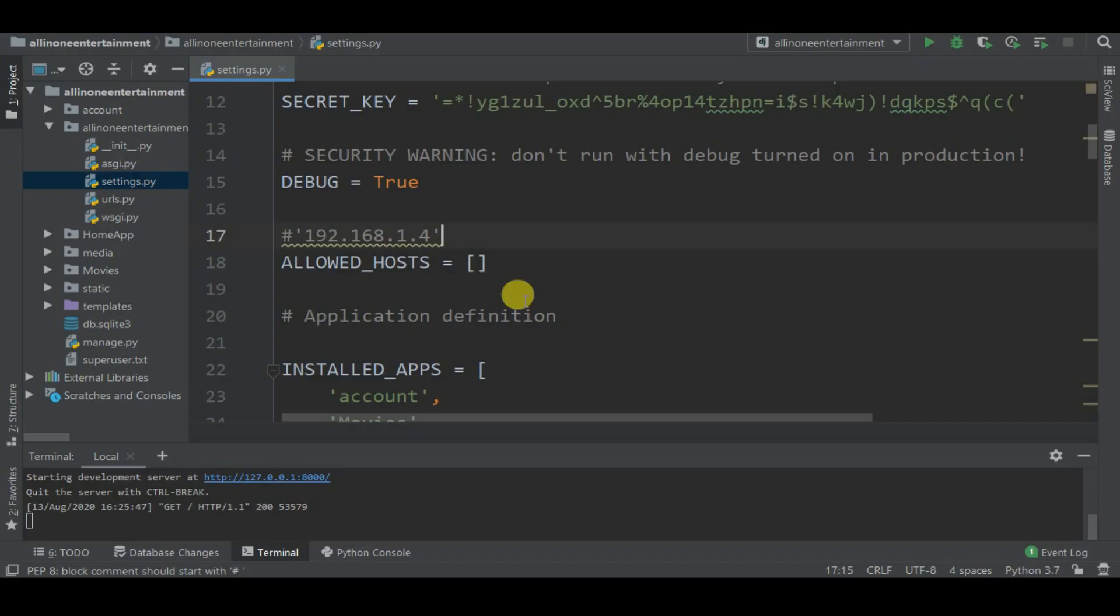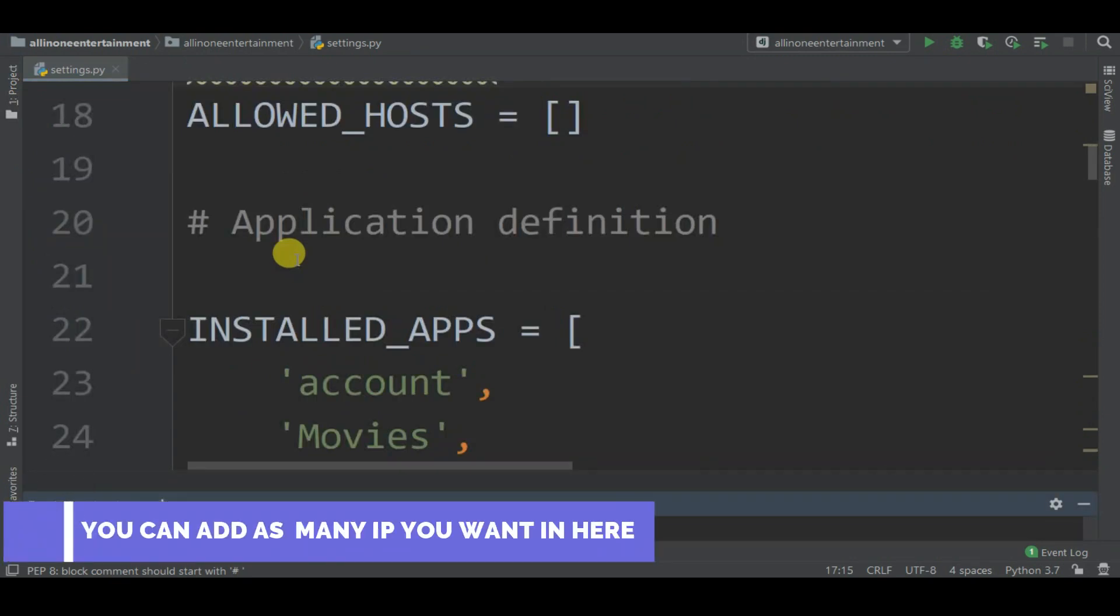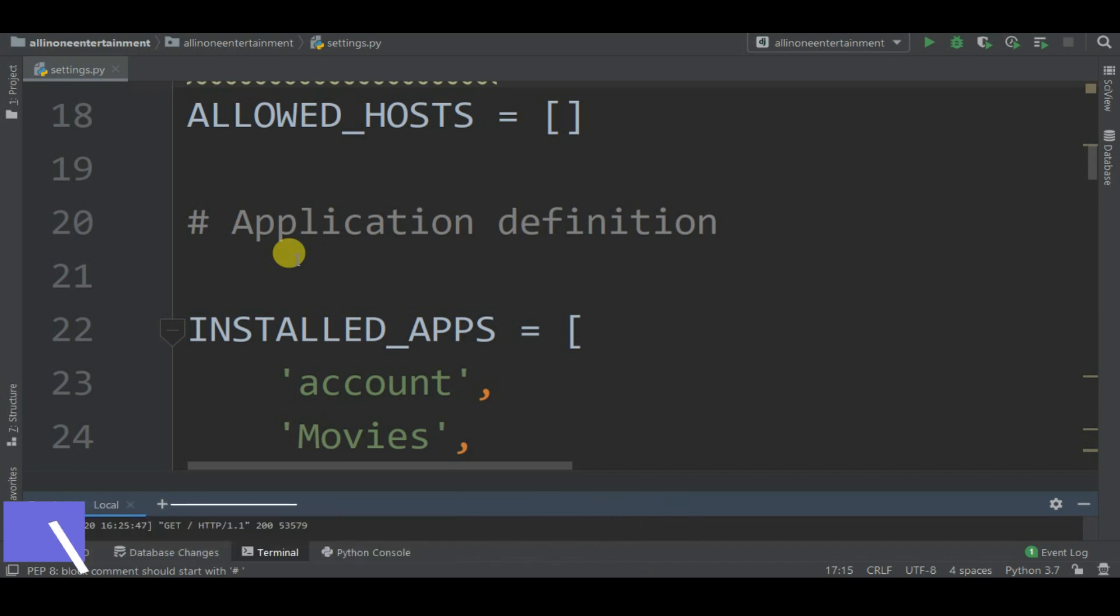First, go to your settings.py and here you can see the ALLOWED_HOSTS. In here, if you add any address you want to allow to run the server, you can do this.